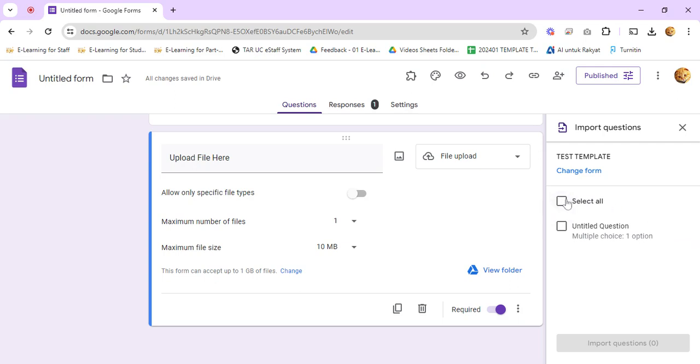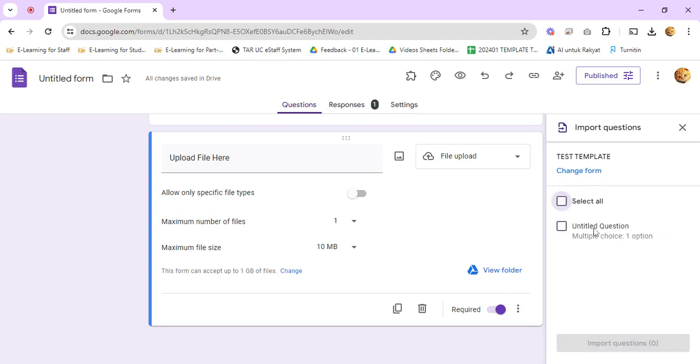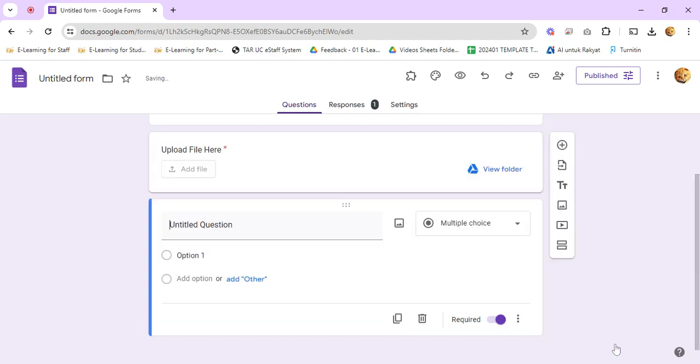You can click Select All to import all questions, or you can just import this particular question. Then just click on the Import Questions button.